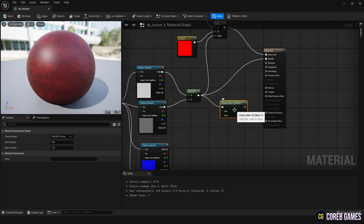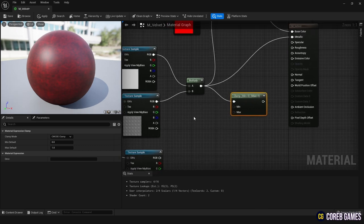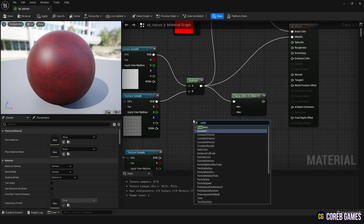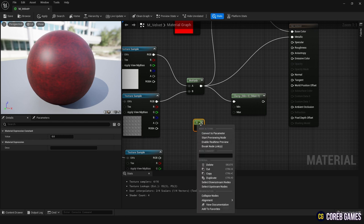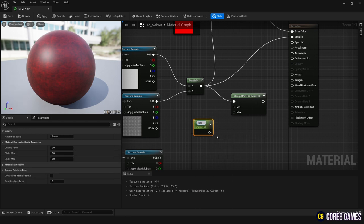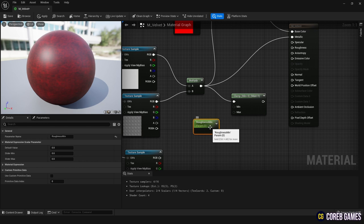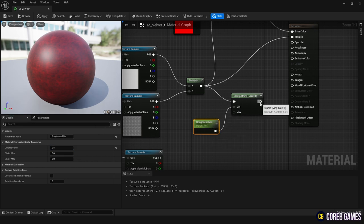Connect the texture directly to the metallic node. For the roughness, create a clamp node to limit the glossiness to not go below 0.5. For the min input of the clamp node, create a constant node, convert it to a parameter, name it roughness min, and set the value to 0.5.